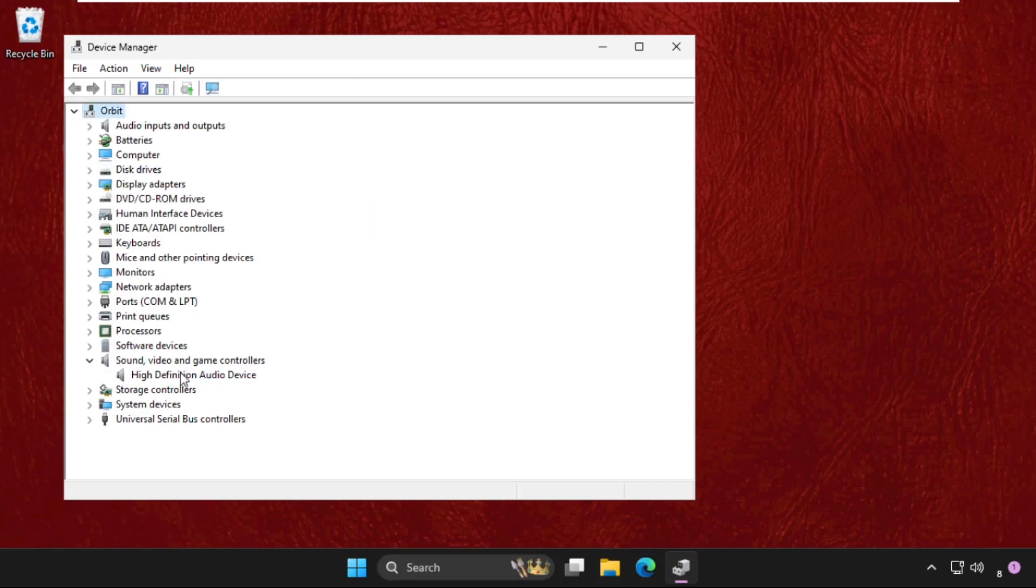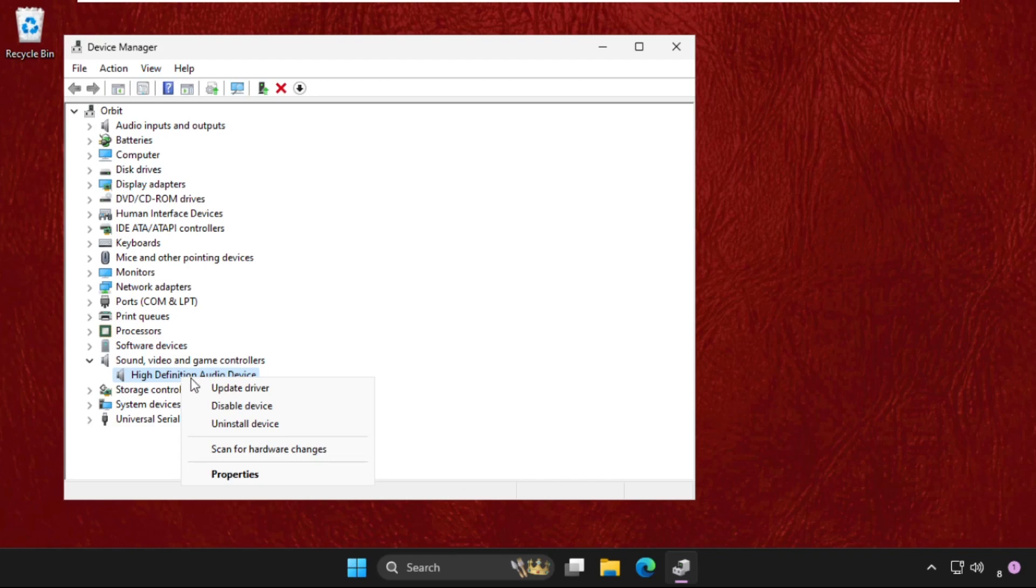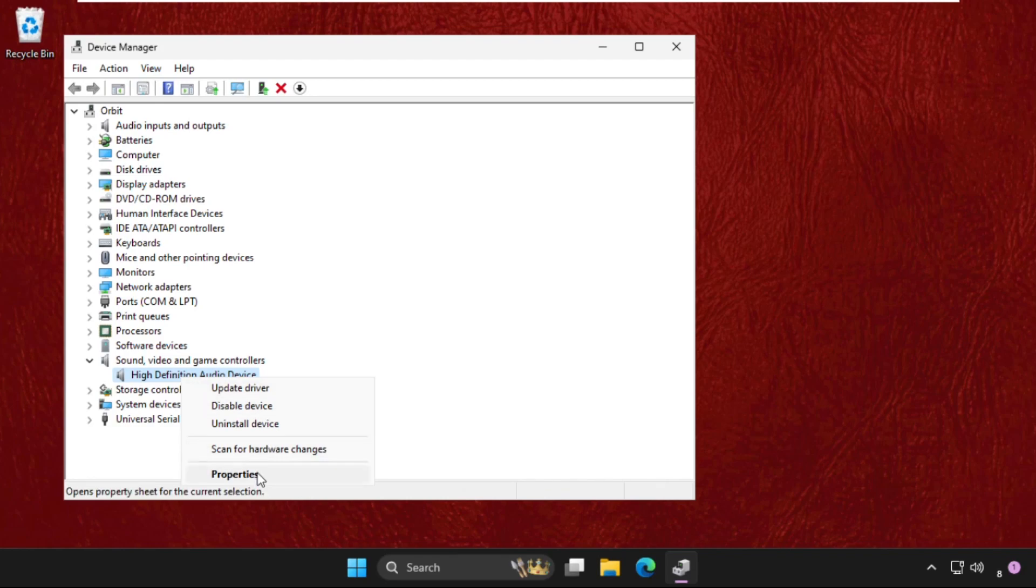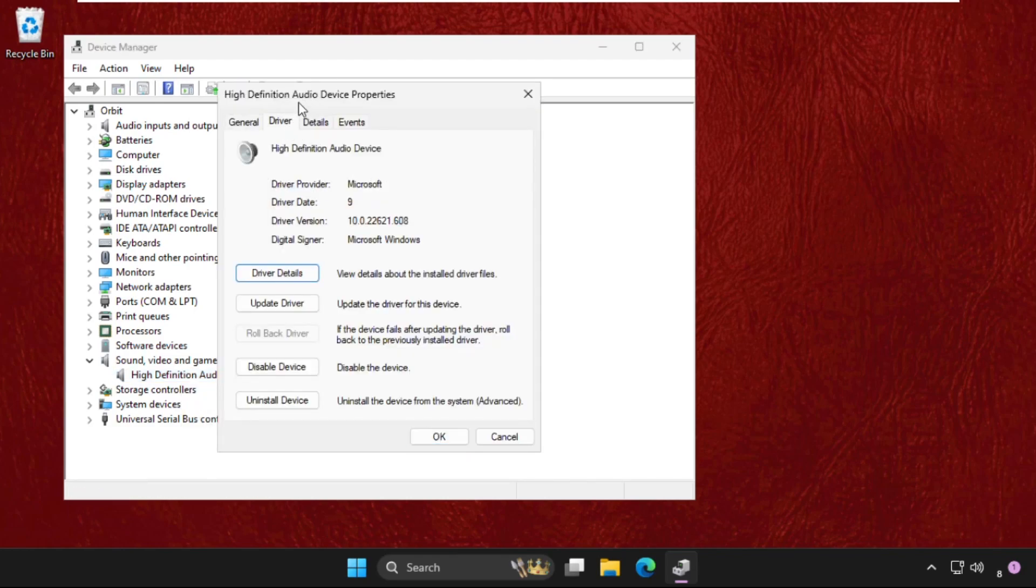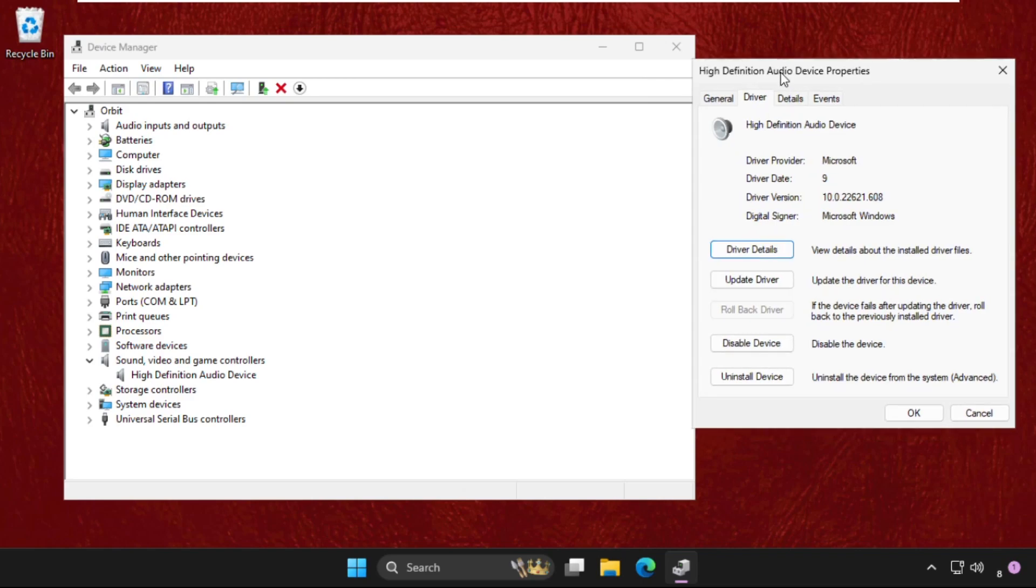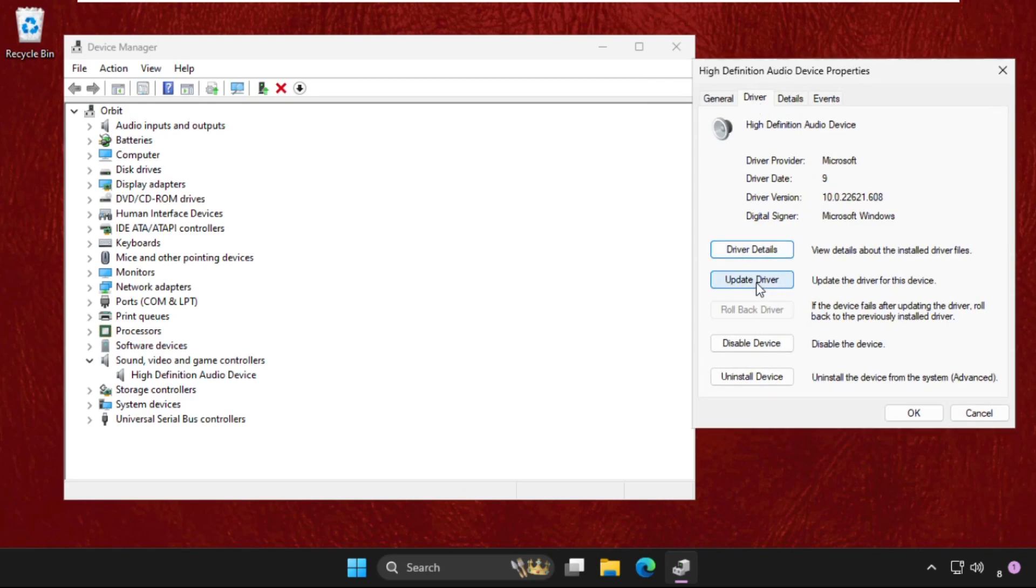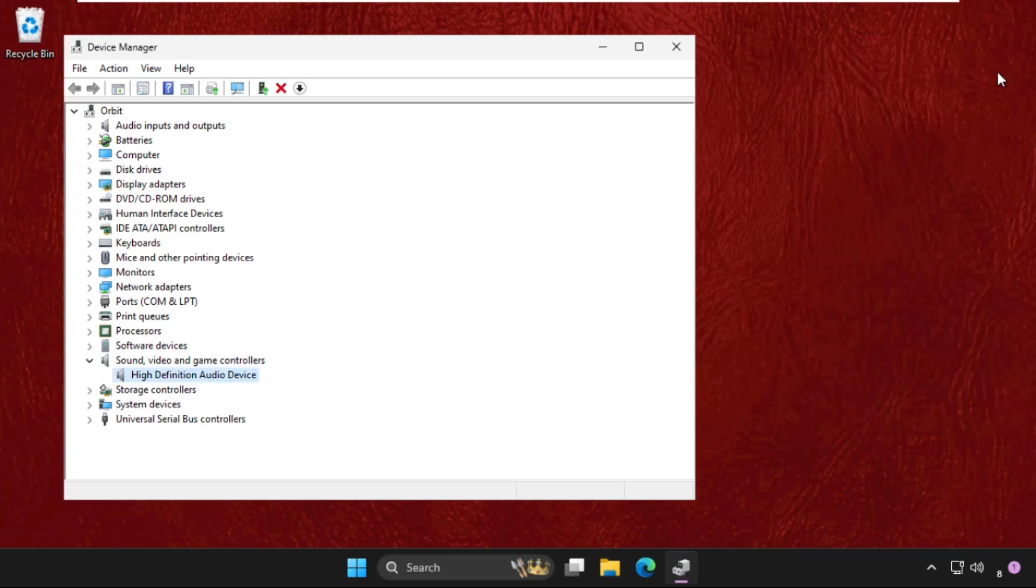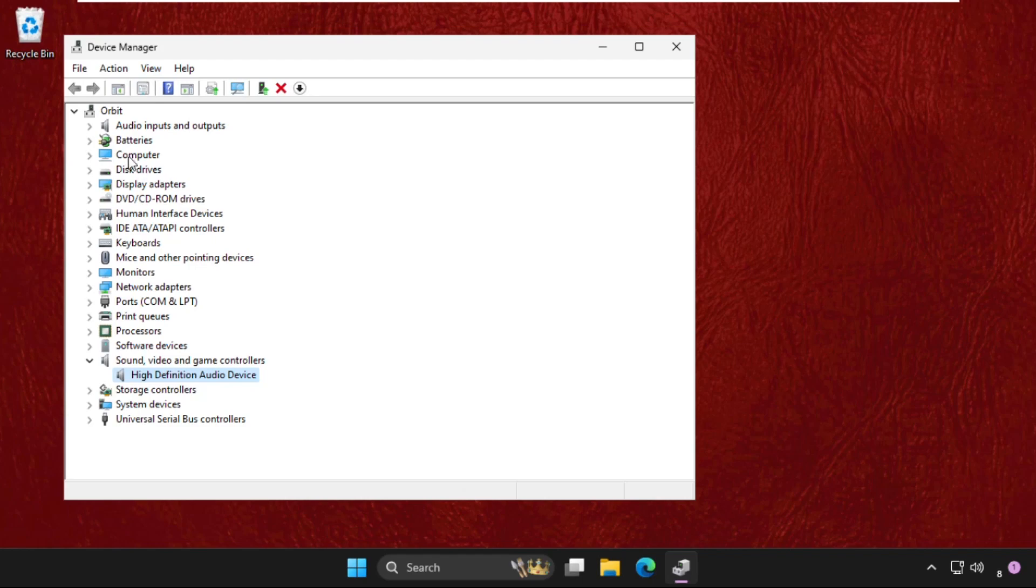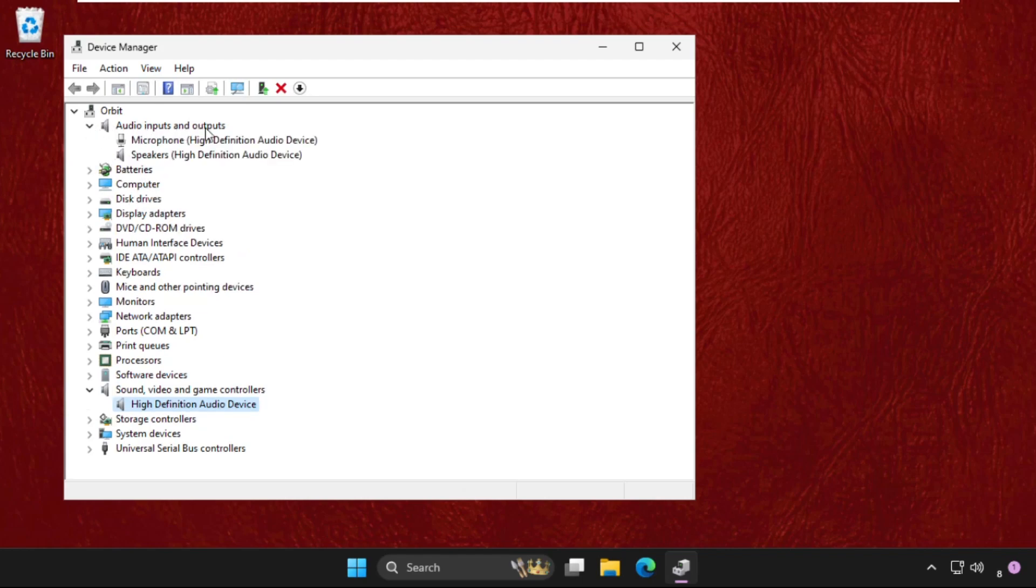Right-click here, select Properties, go to the Drivers tab, then click Update driver. Select the first option to check automatically for drivers, and the best drivers will be installed automatically. Now close this window and expand Audio inputs and outputs.